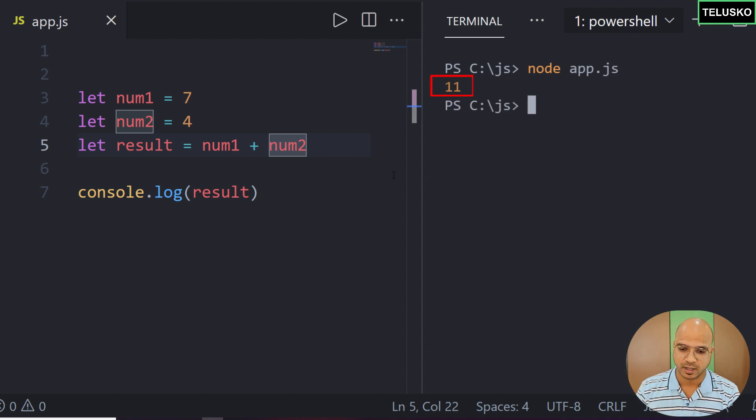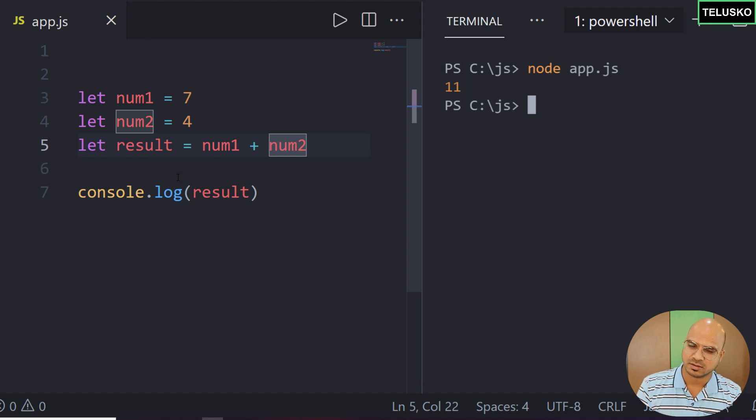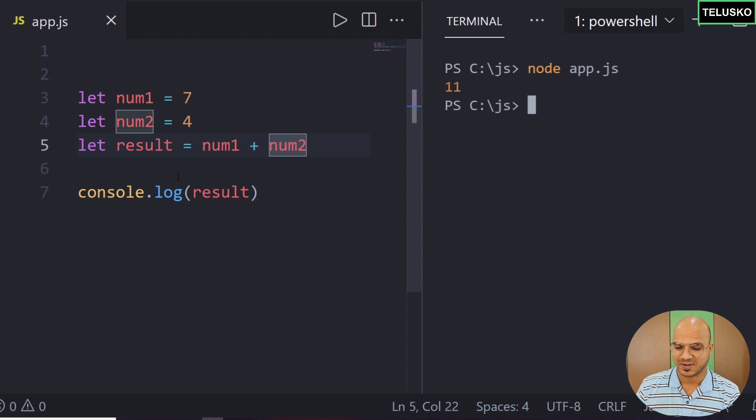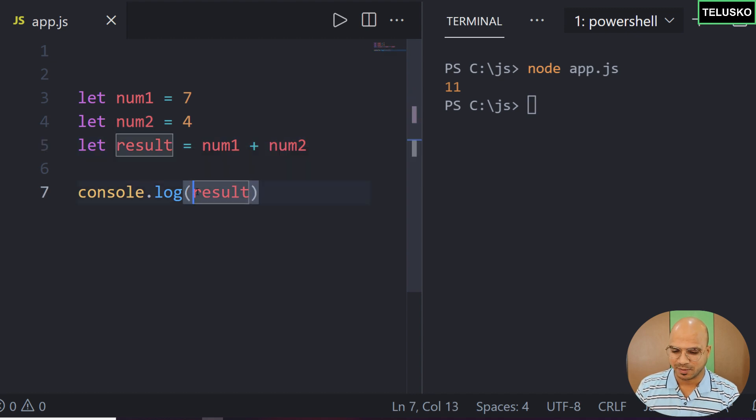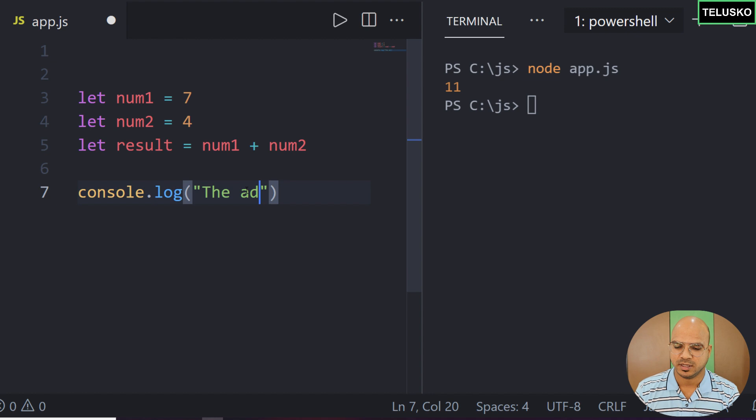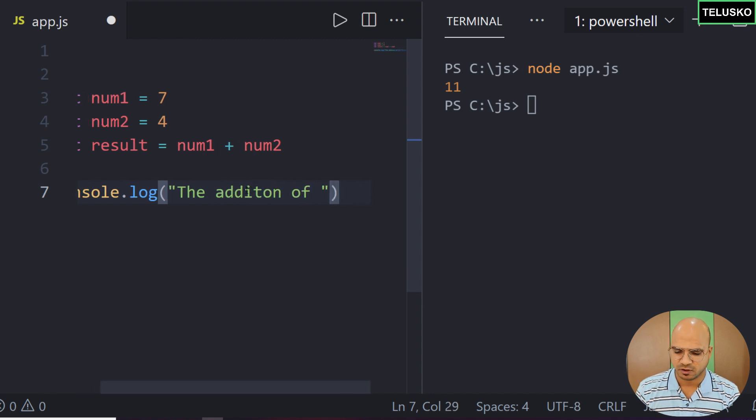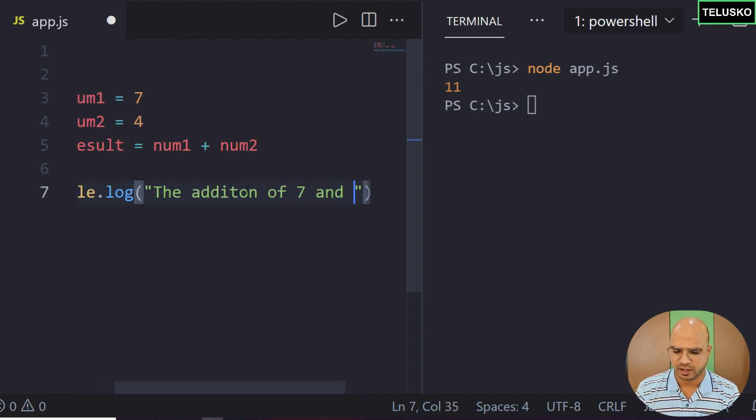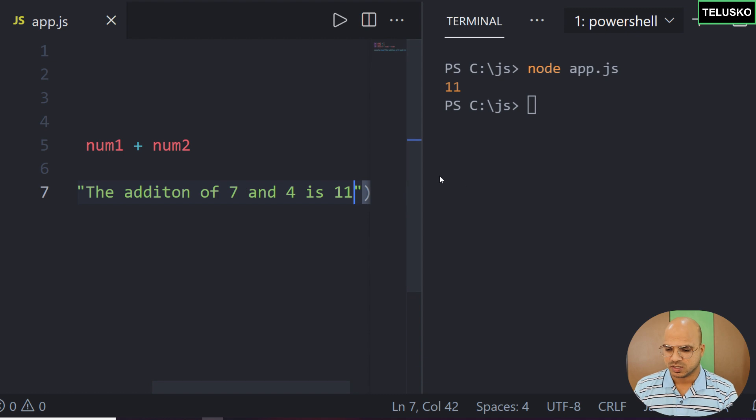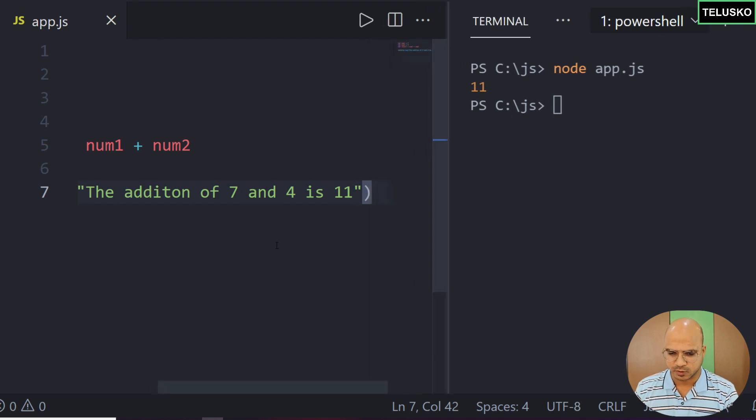This is working, but the output I'm expecting is 'the addition of 7 and 4 is 11'. So the statement I'm looking for is: the addition of 7 and 4 is 11. This is what I want in output.